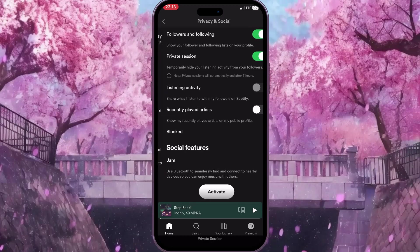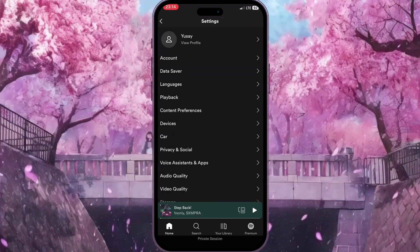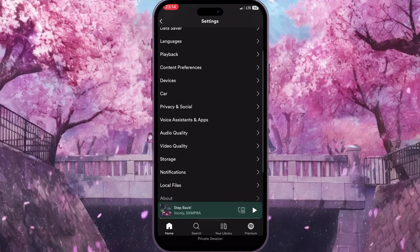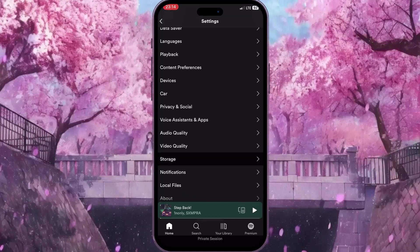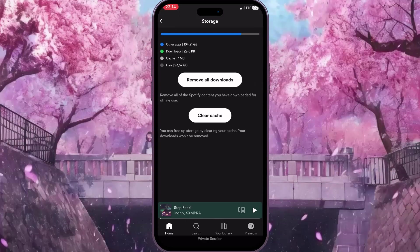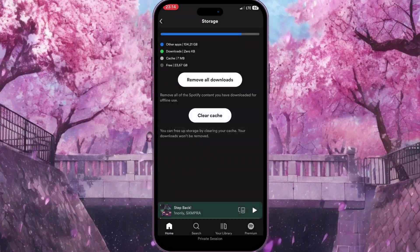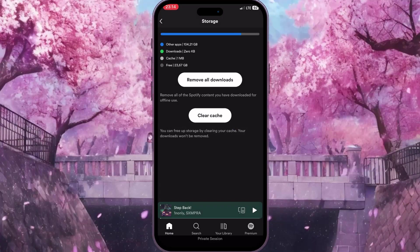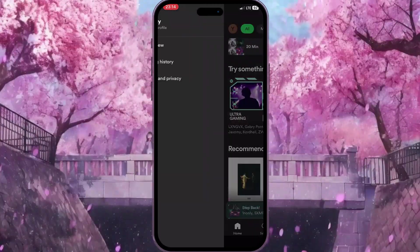But if I want to delete the existing history, I need to try something else. I need to click on Storage here in the settings and try to clear the cache by clicking Clear Cache and then confirm the action. On some accounts it works, sometimes it doesn't.